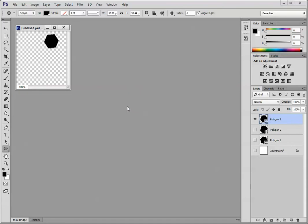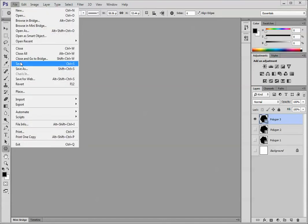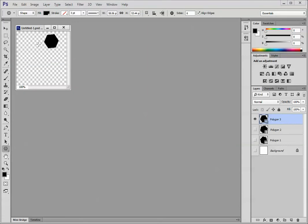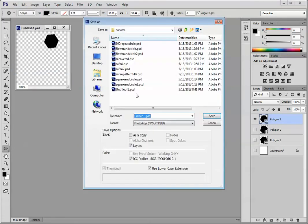At this point, we have all of our patterns defined. I could actually toss this file at this point, but I'm not going to do that. Instead, I'm going to choose File, Save, if this works, File, Save As.